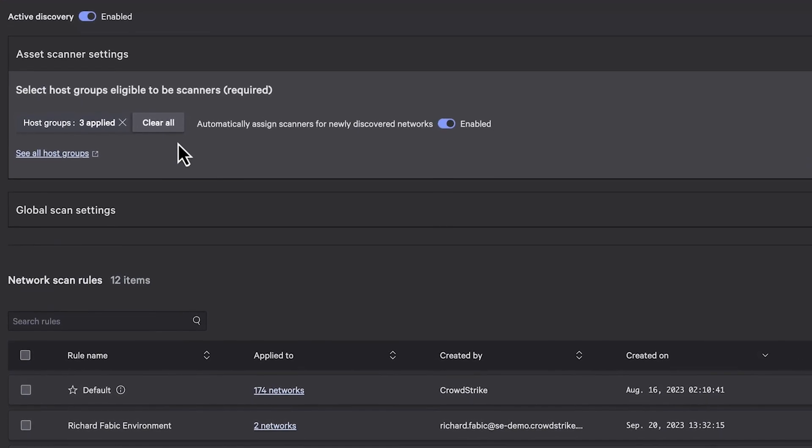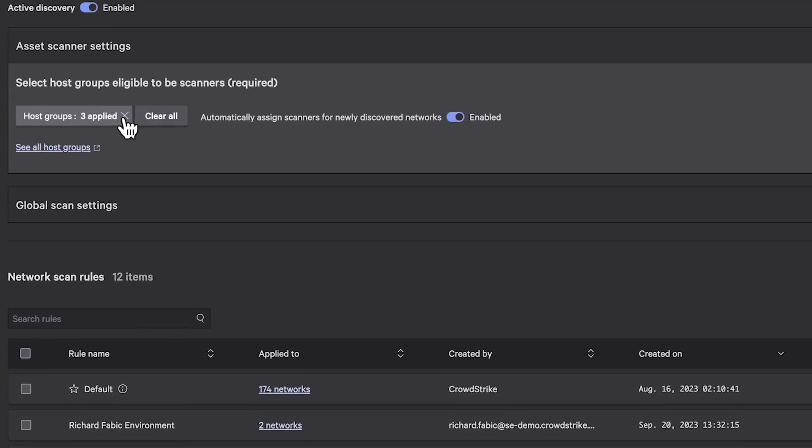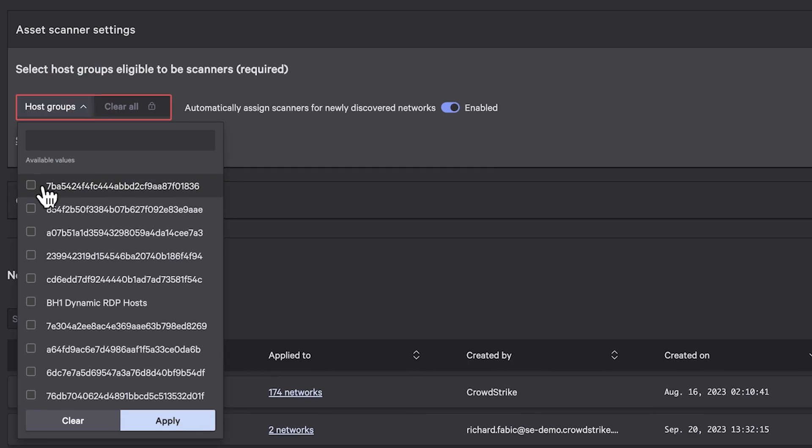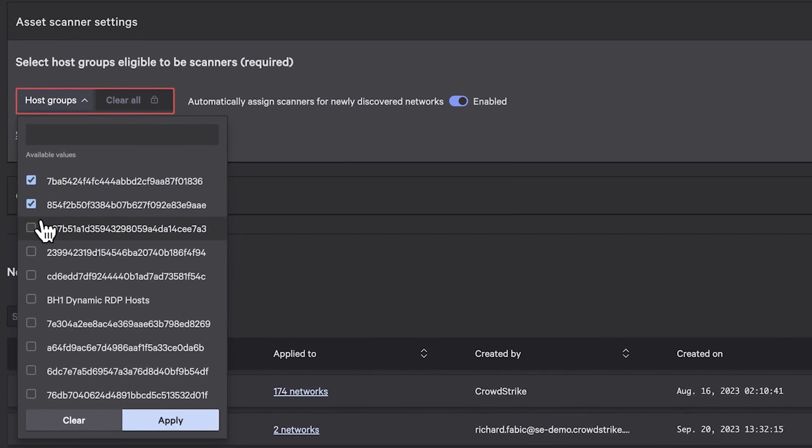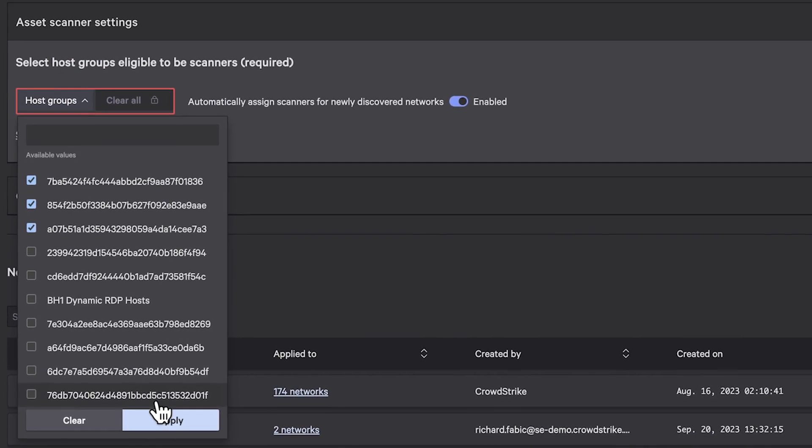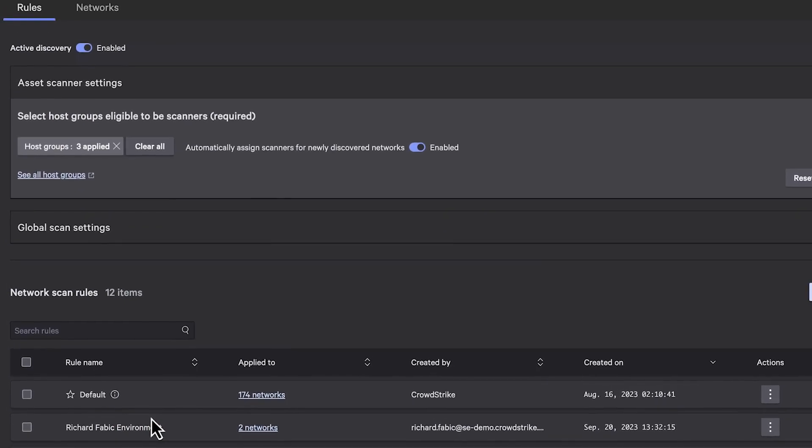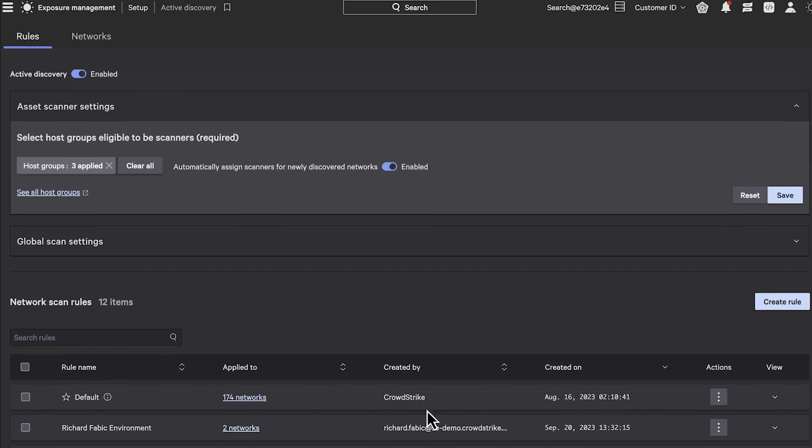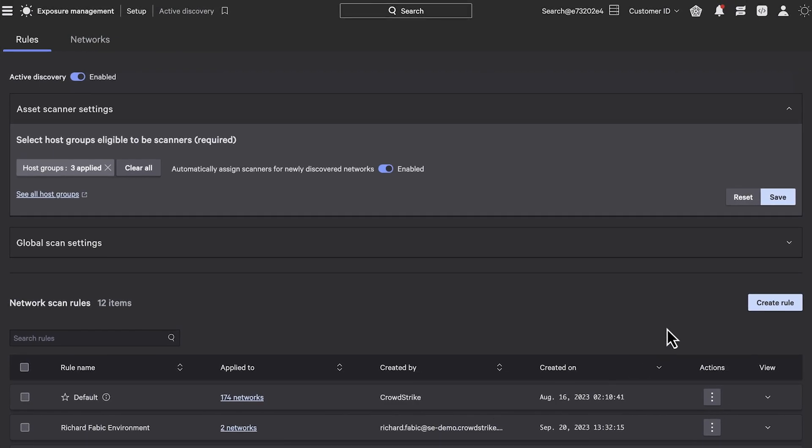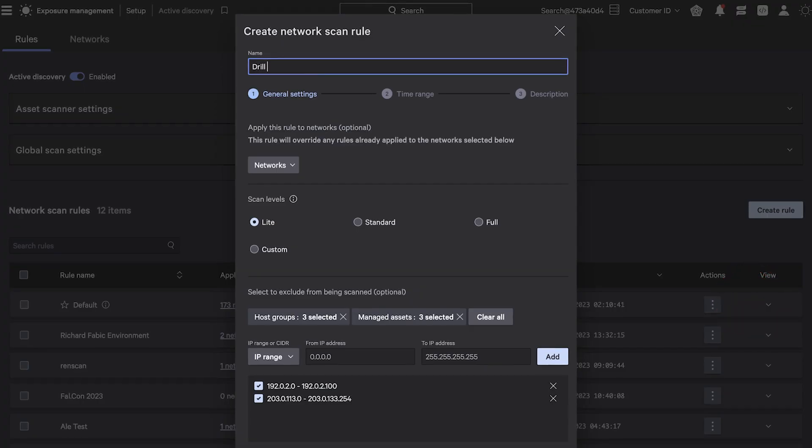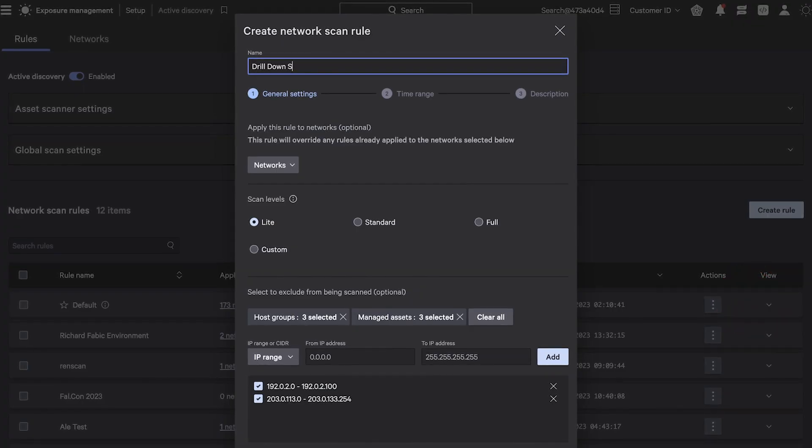With granular configuration available to choose the hosts that launch the lightweight, nearly invisible scan based on the host group, and highly customizable rules that define how and when scanners will map the network.